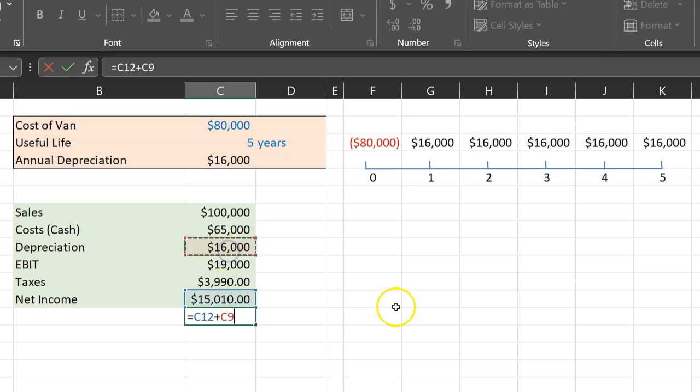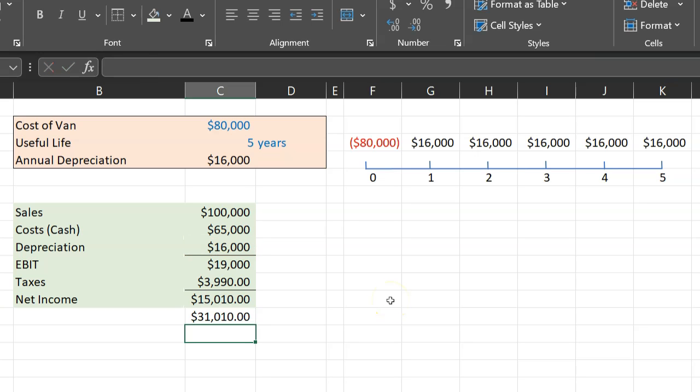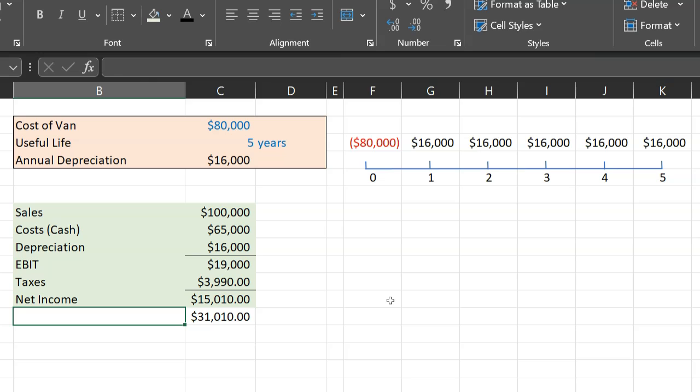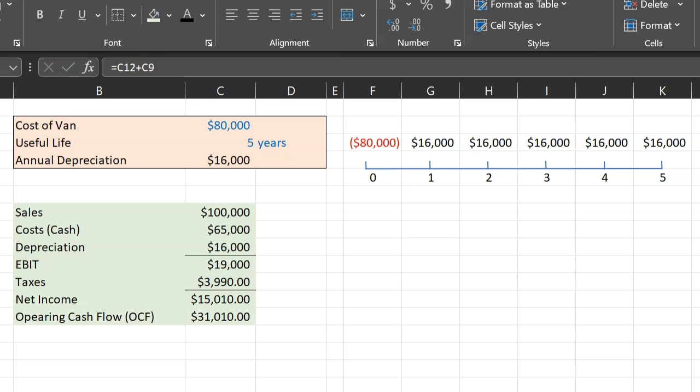This $16,000, which is a non-cash expense that I incurred, so technically the cash flow that I generated from my operations was $31,010. In fact, in finance this is exactly what we refer to as our operating cash flow, or OCF.